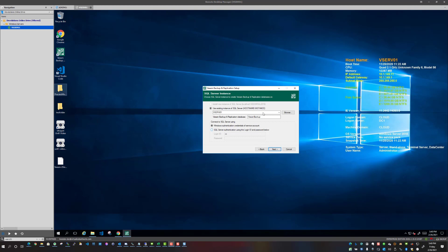All right, so our next configuration that we need to verify since this is an upgrade is the SQL Server instance. So it's going to automatically read the existing instance that we are using and the database that's currently used for Veeam backup and replication. So I'm not making any changes here, this is the configuration that I want to keep.